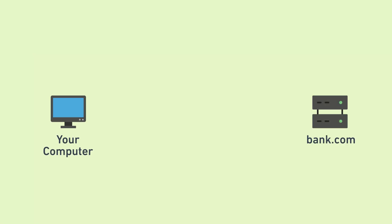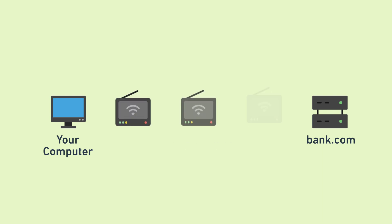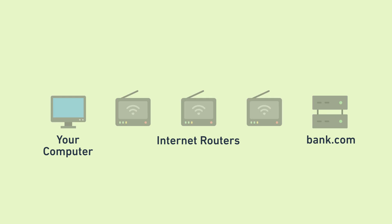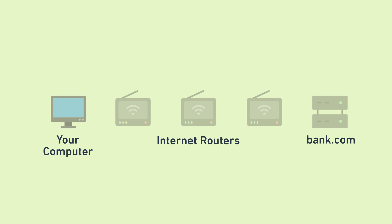When you browse the internet, all communication between you and the site goes through many intermediate hops, like routers, switches, and other networking hardware. Some of this communication might include sensitive stuff like your bank password, bank account balances, personal information, or anything else you might want to keep private.